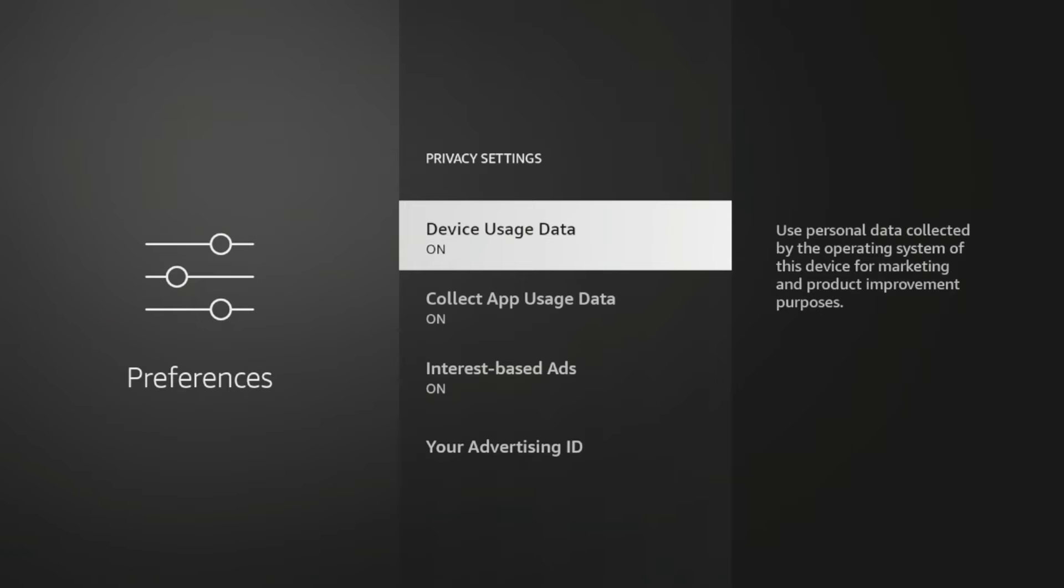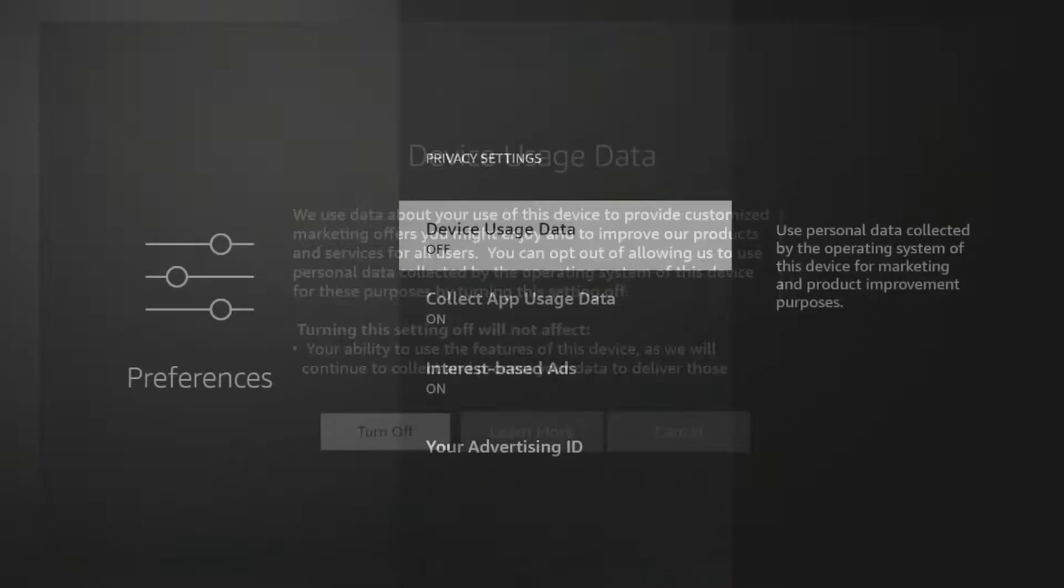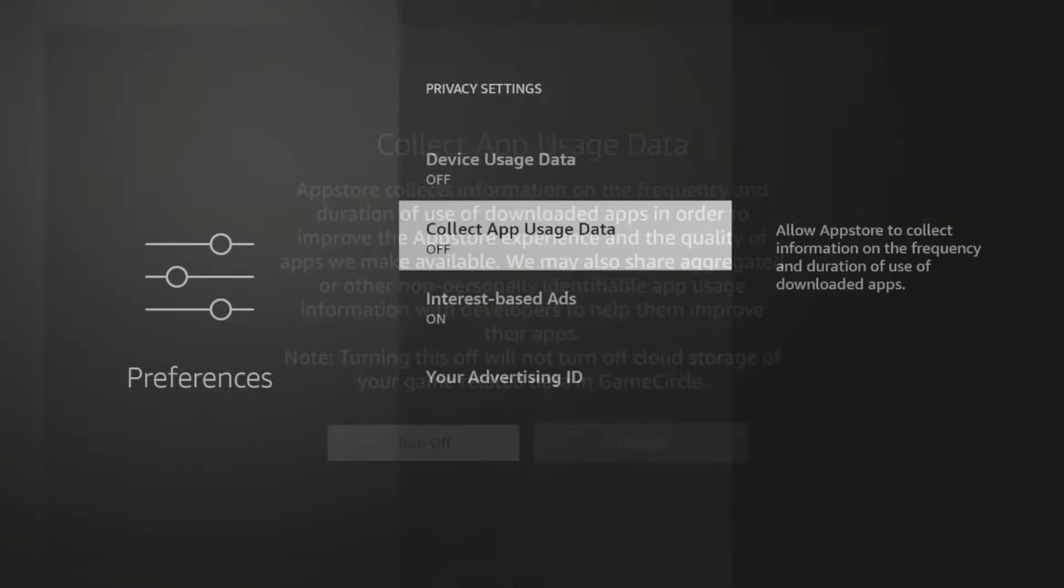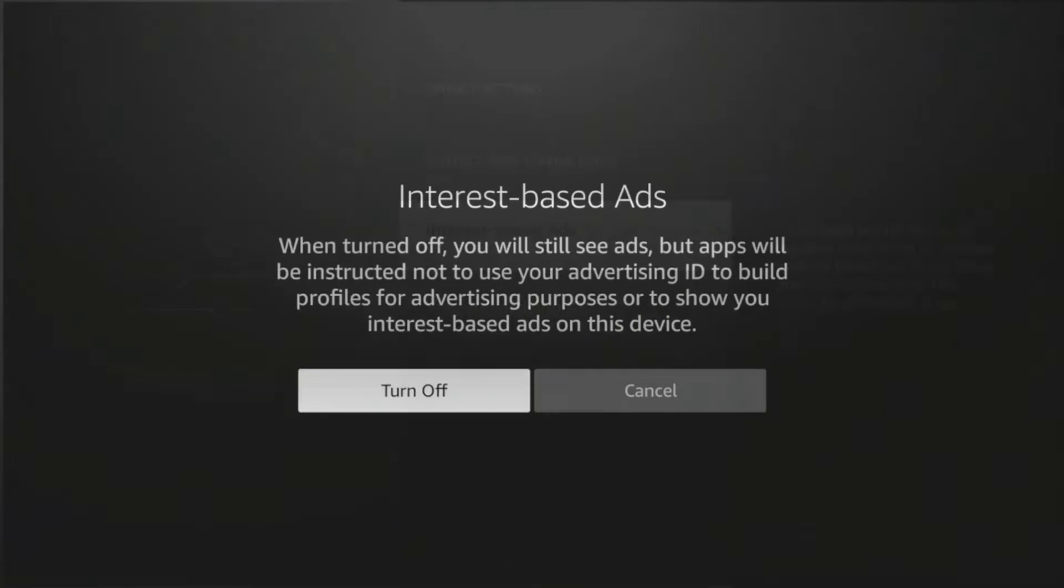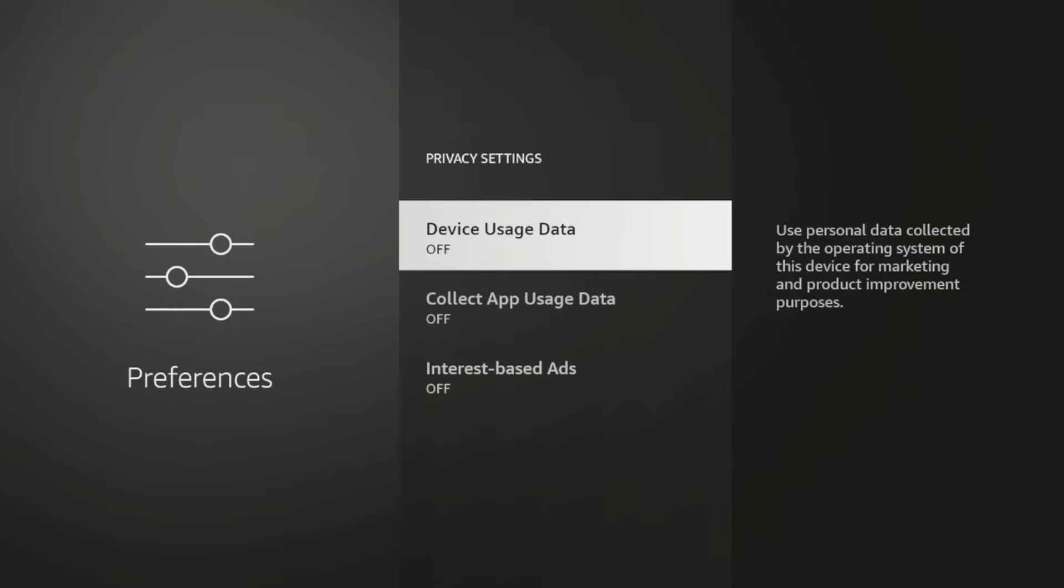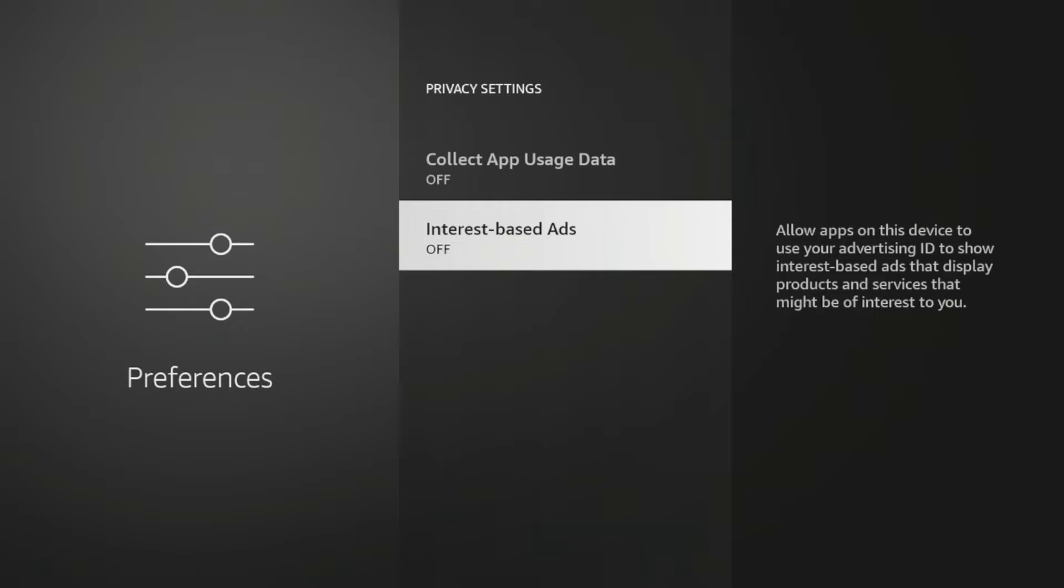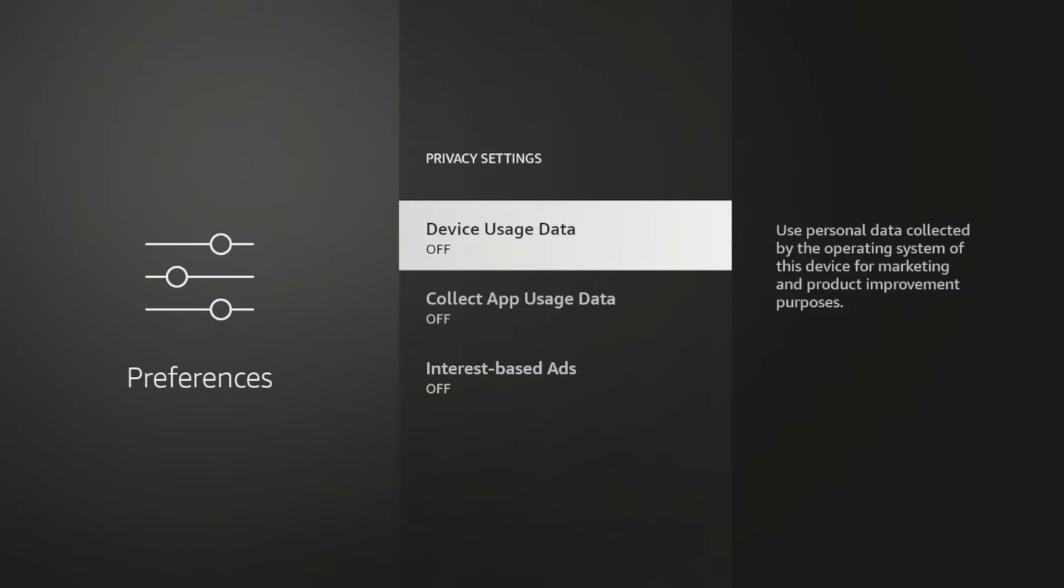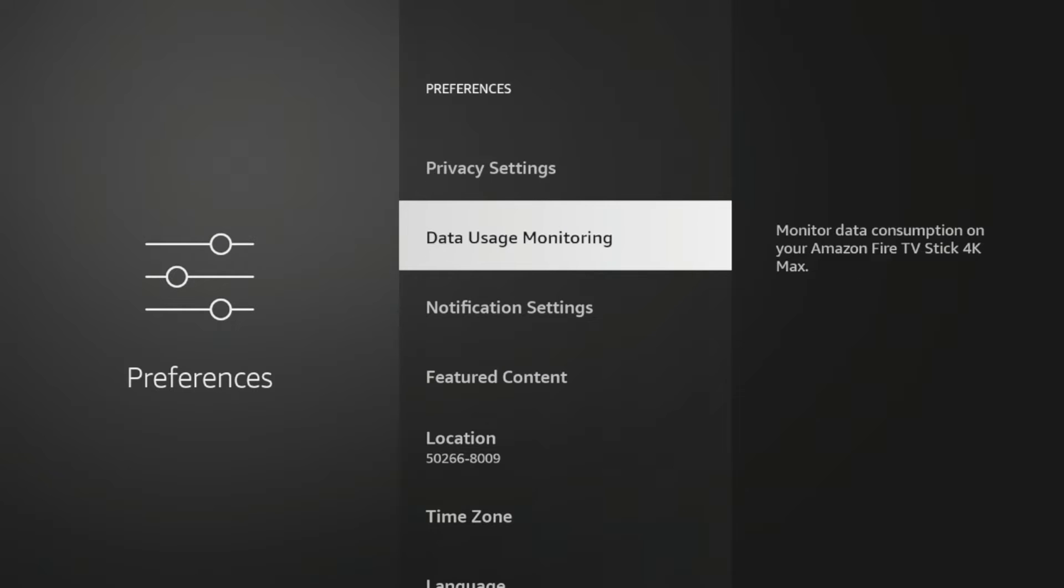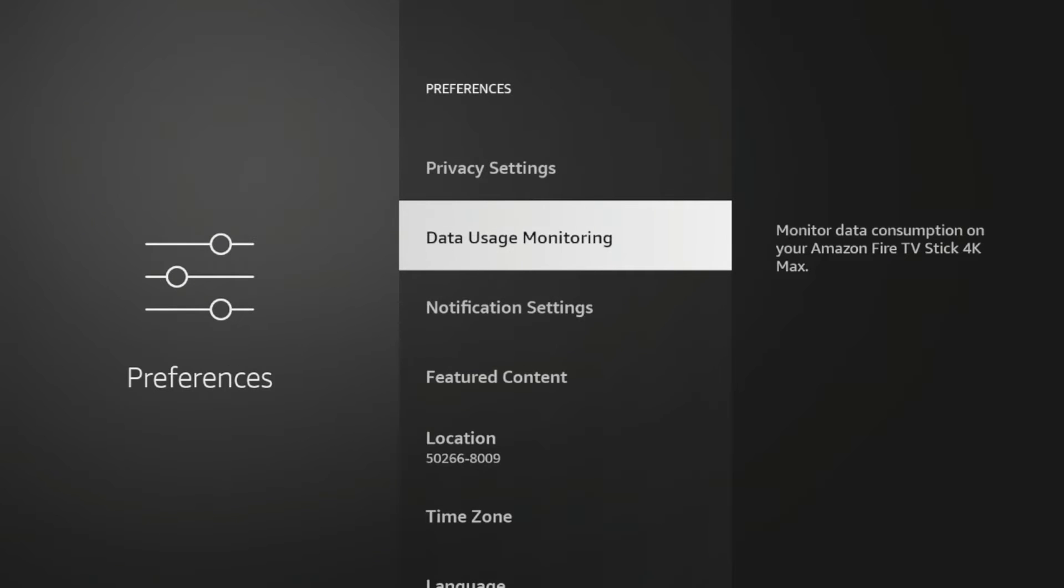So number one is privacy settings. If I click that, I want to turn all of this off. Collect app usage data, device usage data, interest based ads. I want to turn everything off. I just do not want Amazon collecting data or sending me anything that is unnecessary. So turn that off. Data usage monitoring, turn that off as well.